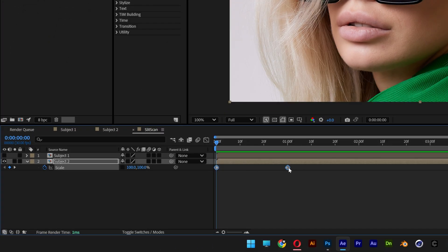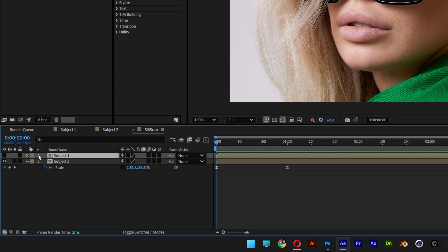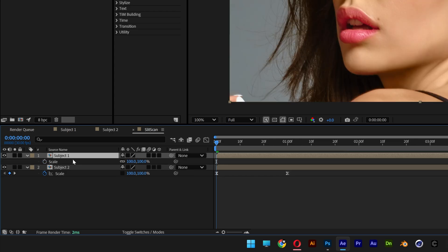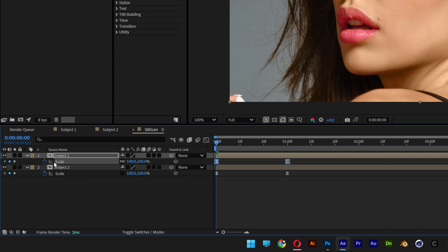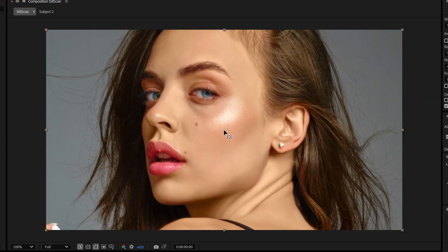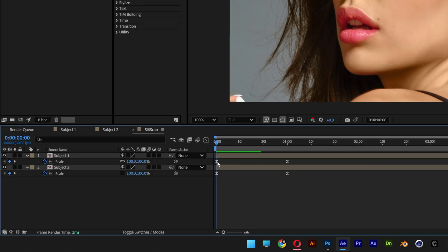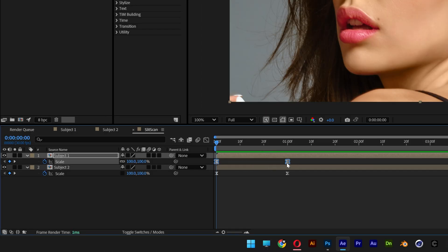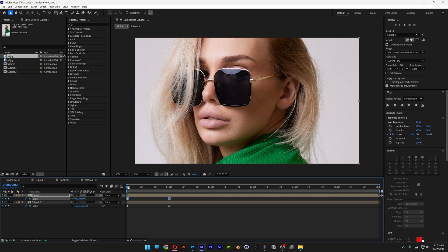Let's select both keyframes, right click, go to Keyframe Assist, and select Easy Ease. Now let's select the first subject, make it visible, and press S for scale. Go to the second subject, select the scale, press Ctrl+C, then go to the top subject, select the scale, and press Ctrl+V. Now select the pan behind tool and go to the first subject — you can see the anchor point in the center. Drag the anchor point to the right side, press and hold Ctrl, and snap it on the right. Select both keyframes on the first subject, right click, go to Keyframe Assist, and select Time Reverse Keyframes. Hit play — you can see the keyframes are reversed.